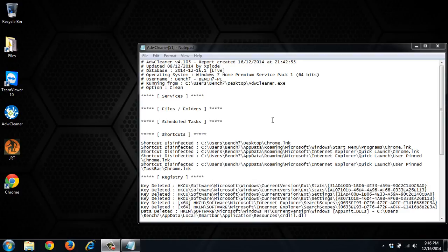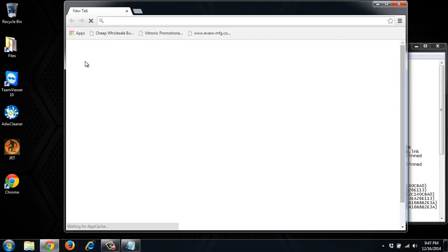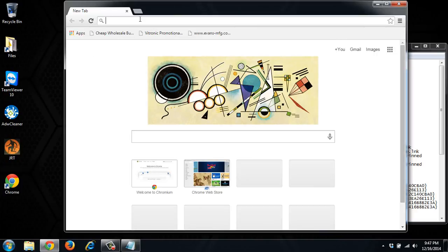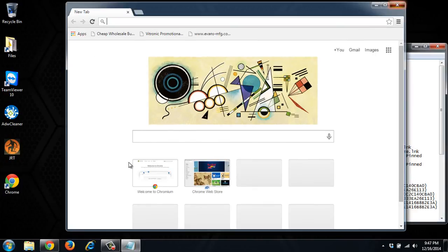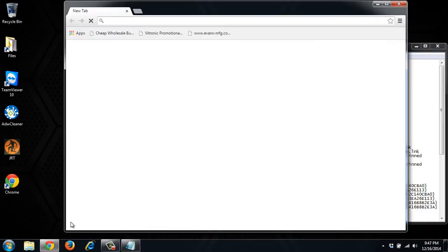So ADWCleaner is now finished running. We can see that it disinfected these links. They're still there so it doesn't delete them. So let's go ahead and click on them and see if they open blank tab. Which they do.